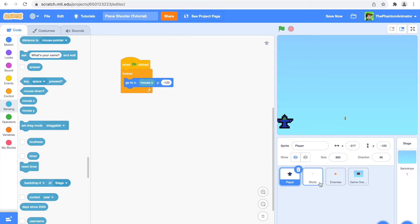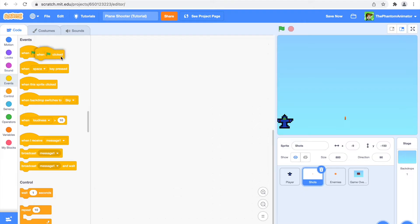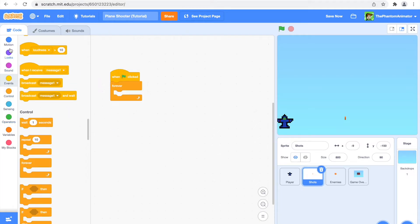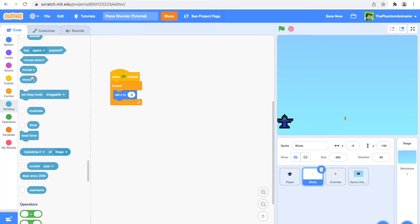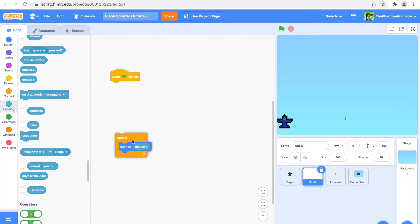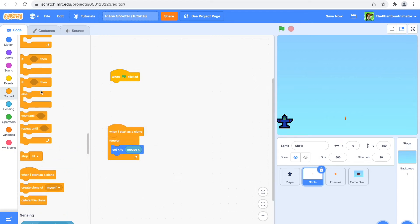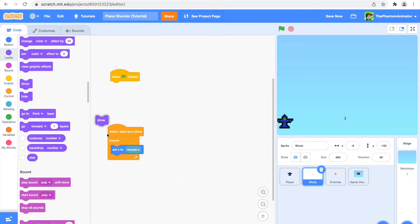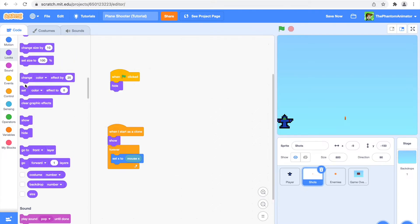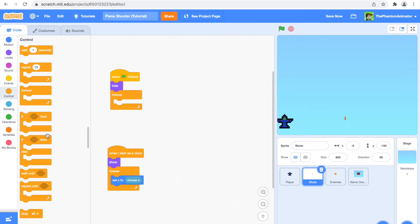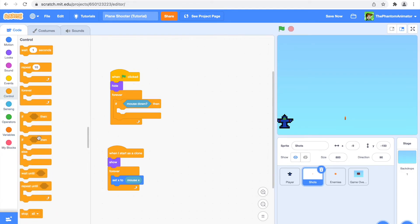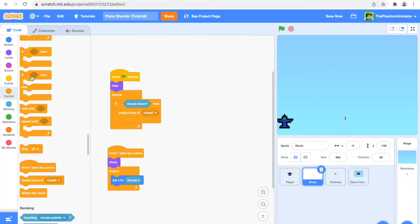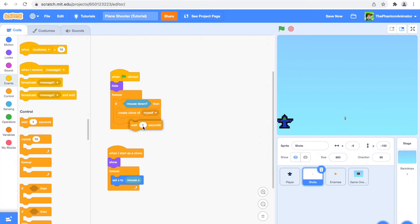Now going to the Shots sprite. I'm going to say 'when flag clicked, set x position to mouse x' — but we want there to be many bullets, so I'll put that inside 'when I start as a clone.' When I start as a clone I'll also show, and when flag clicked I'll hide. Then in the 'when flag clicked' block I'll say: forever, if mouse is down, create a clone of myself, then wait 0.1 seconds — that controls how fast bullets fire.